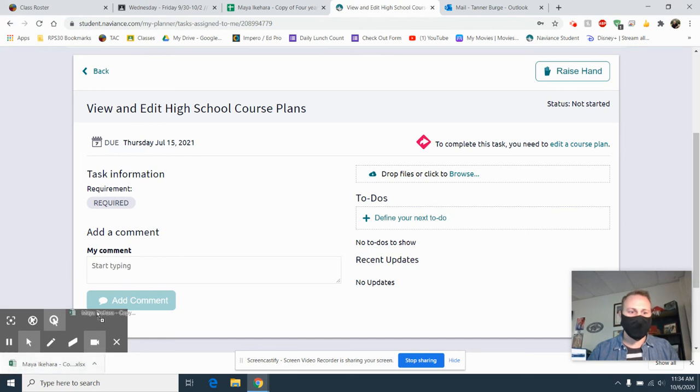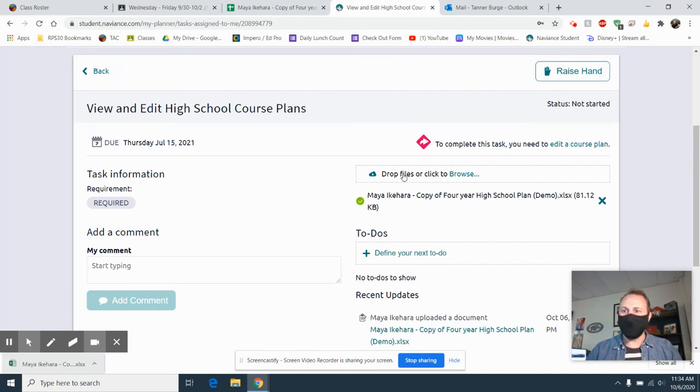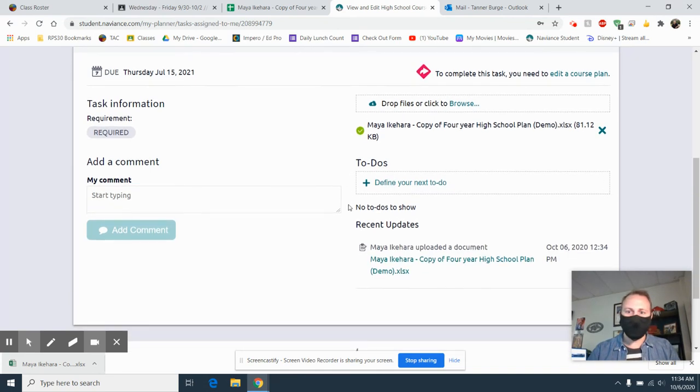I'm going to click this Excel file, drag it, and simply drop it right in there. Now sometimes it gets an error and you need to try again, but it looks like this one worked.